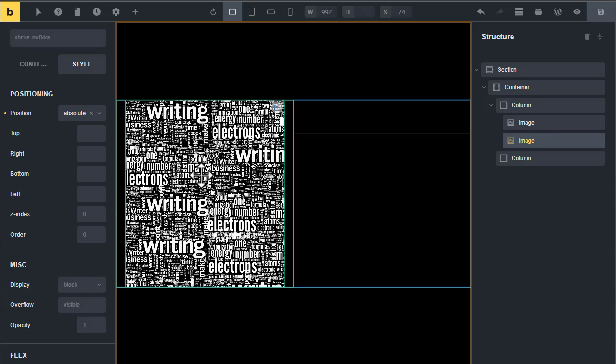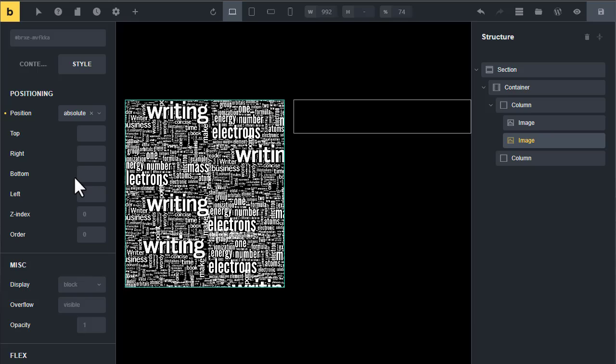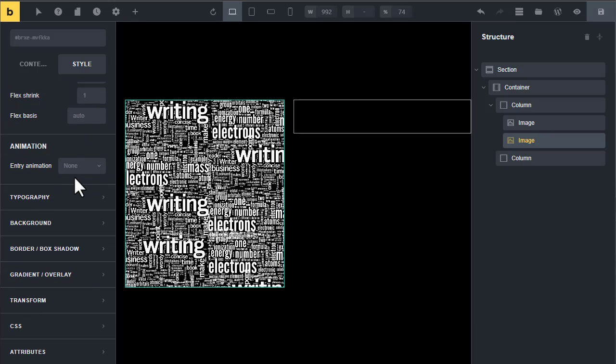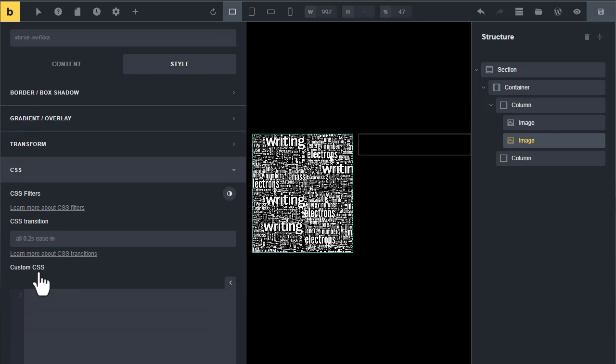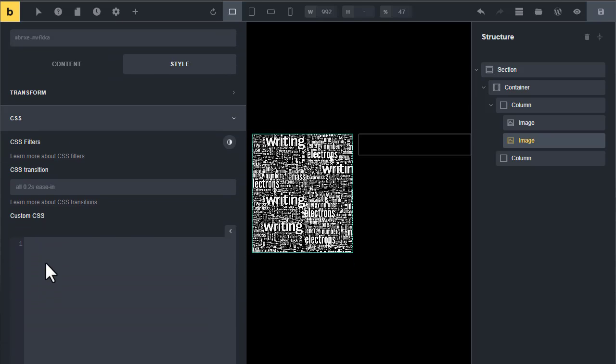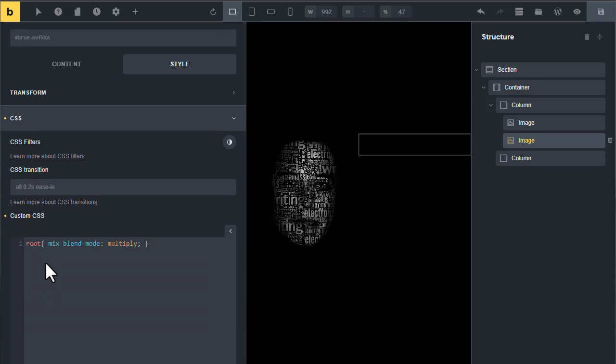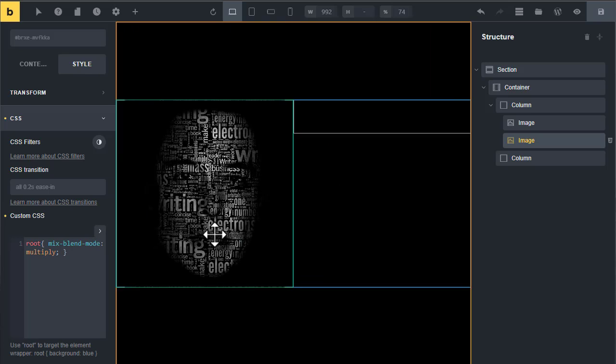We will use custom CSS to blend it. Scroll down, go to CSS area. CSS code will be given in the video description. Paste the custom CSS here. You can see we have created the beautiful text overlay portrait image.